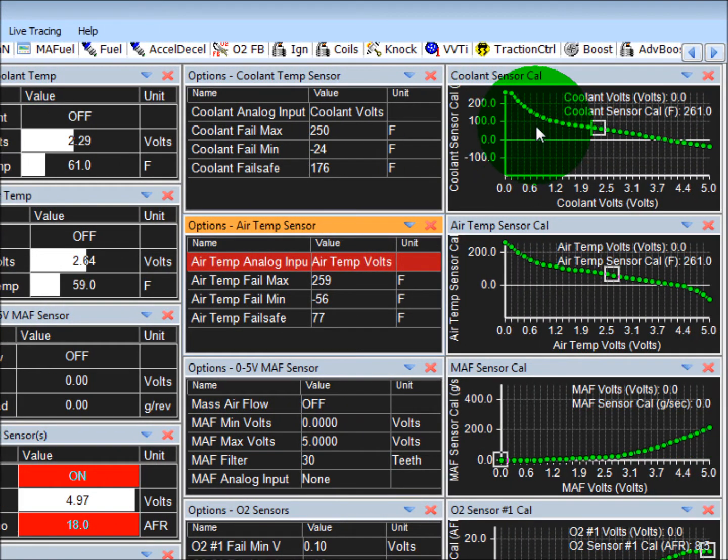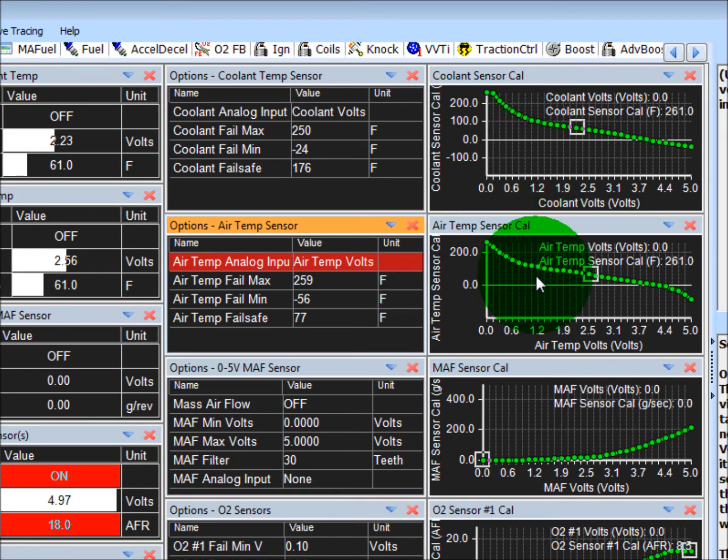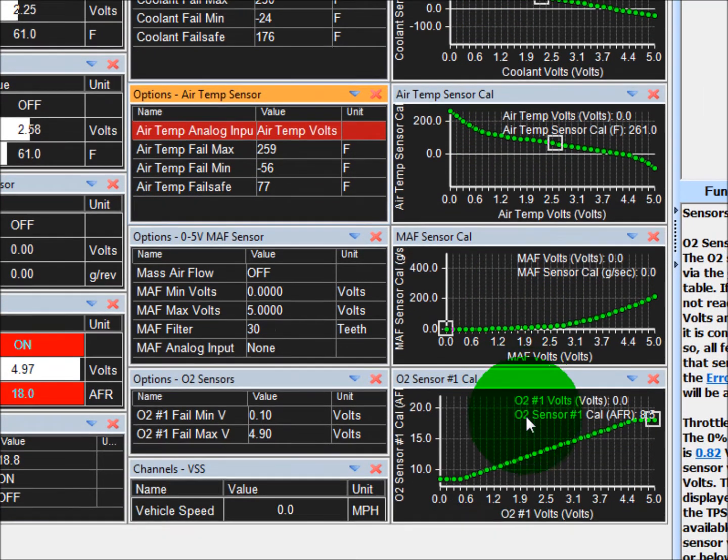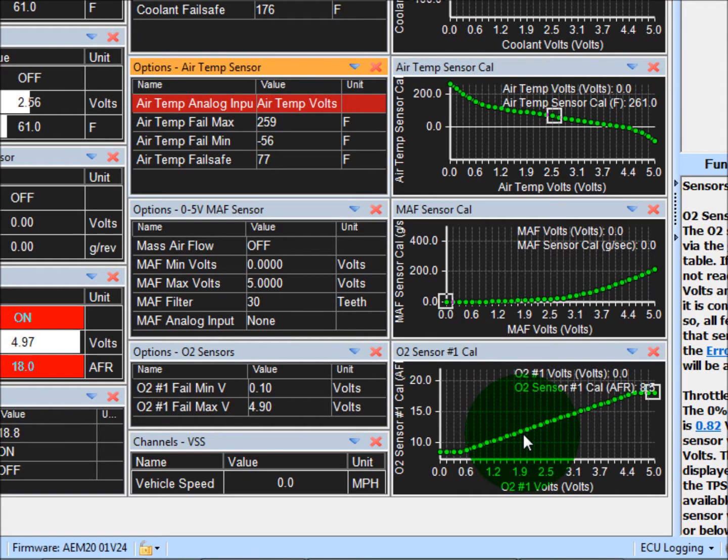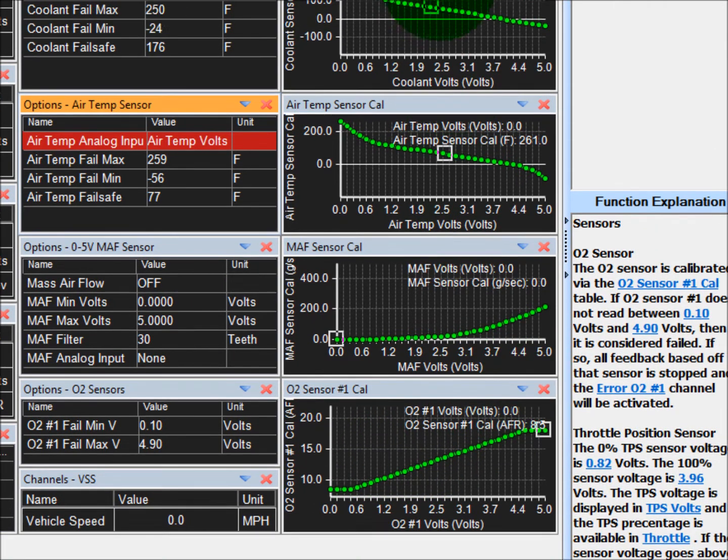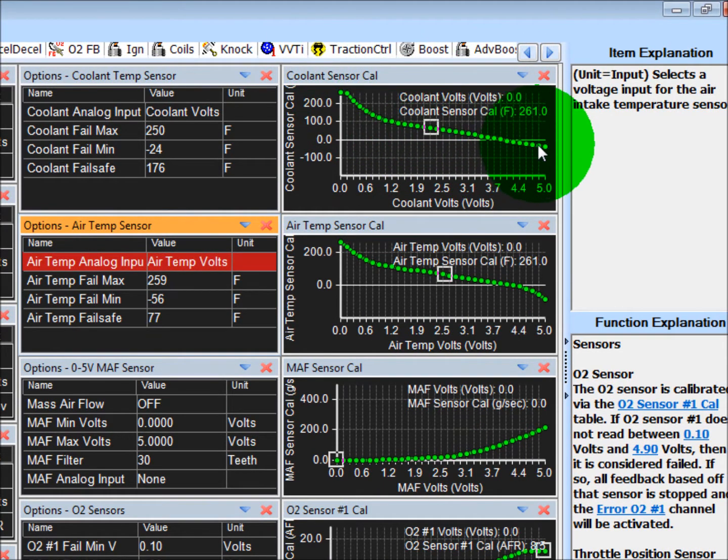Another thing, Coolant Temperature Sensors, Air Temperature Sensor, Mass Air Flow Sensors, and Oxygen Sensors all have a lookup table corresponding to the calibration of the sensor. Right now, this coolant temperature sensor is set up for the Lotus.